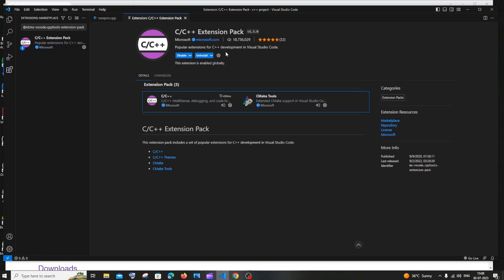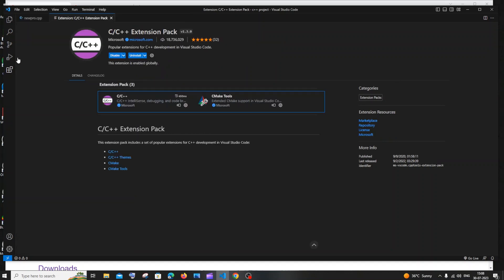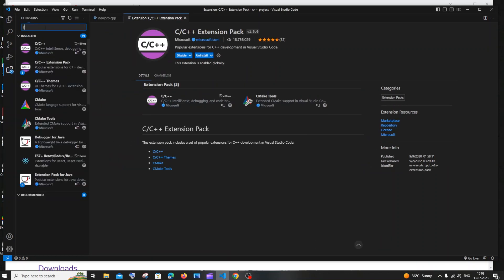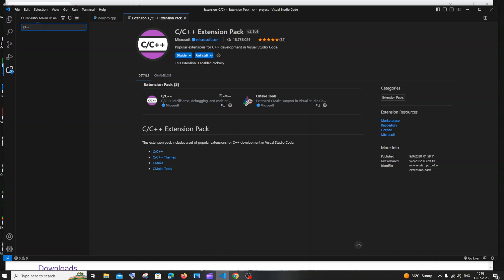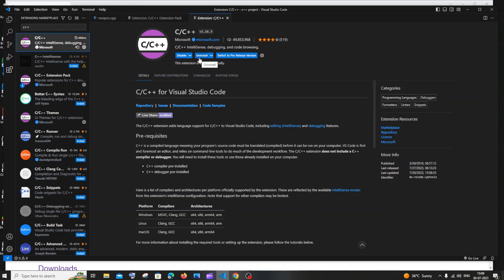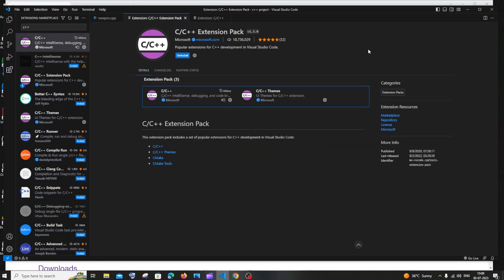The C/C++ Extension Pack will be automatically installed — it's from Microsoft, so it's absolutely legitimate. In case you don't get the pop-up, go to the Extensions icon, search for 'C++', and click Install on the first result. Once the extension is installed, it's always good to close and reopen Visual Studio Code.